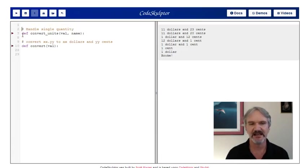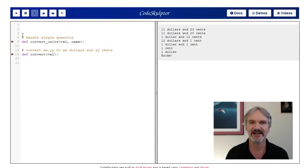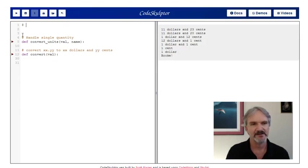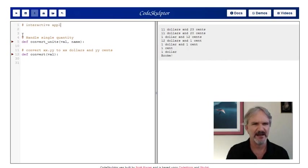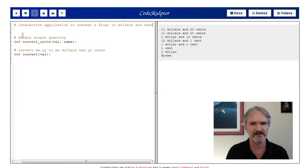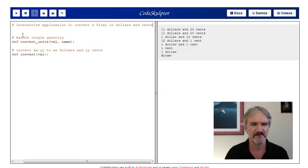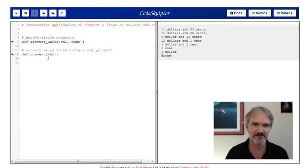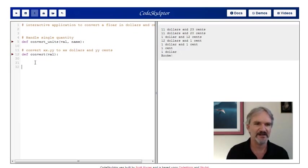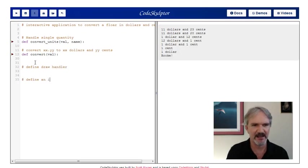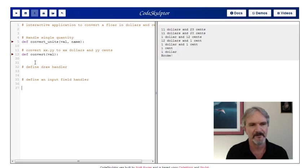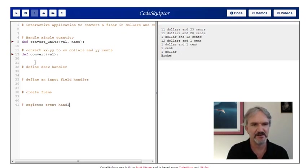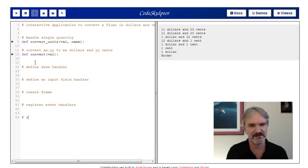So now we can start writing our own code. I'd like to enter in some comments first to guide me in terms of what I want to do. This is going to be an interactive application to convert a float into dollars and cents. We're going to need to define a draw handler and an input field handler. We're going to need to create a frame, register the event handlers, and start the frame.